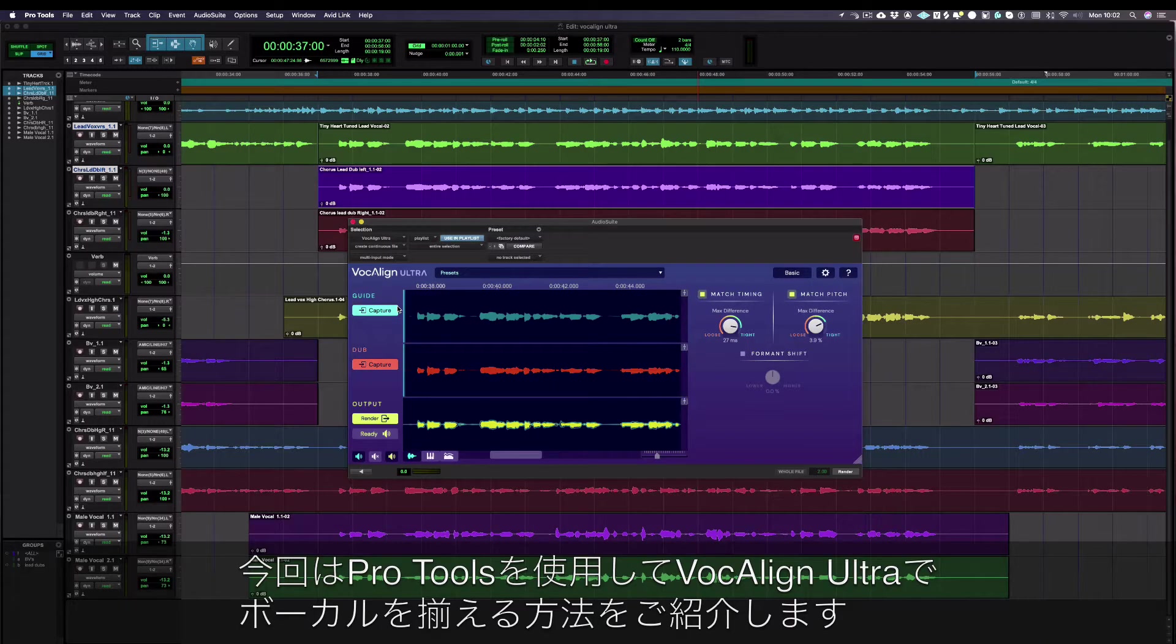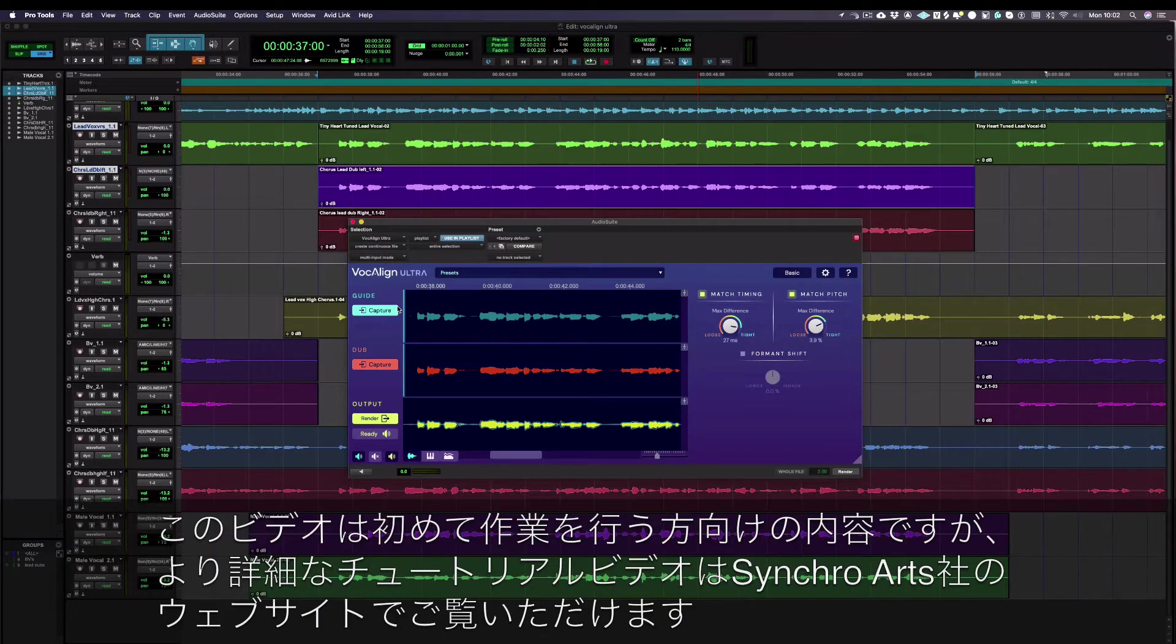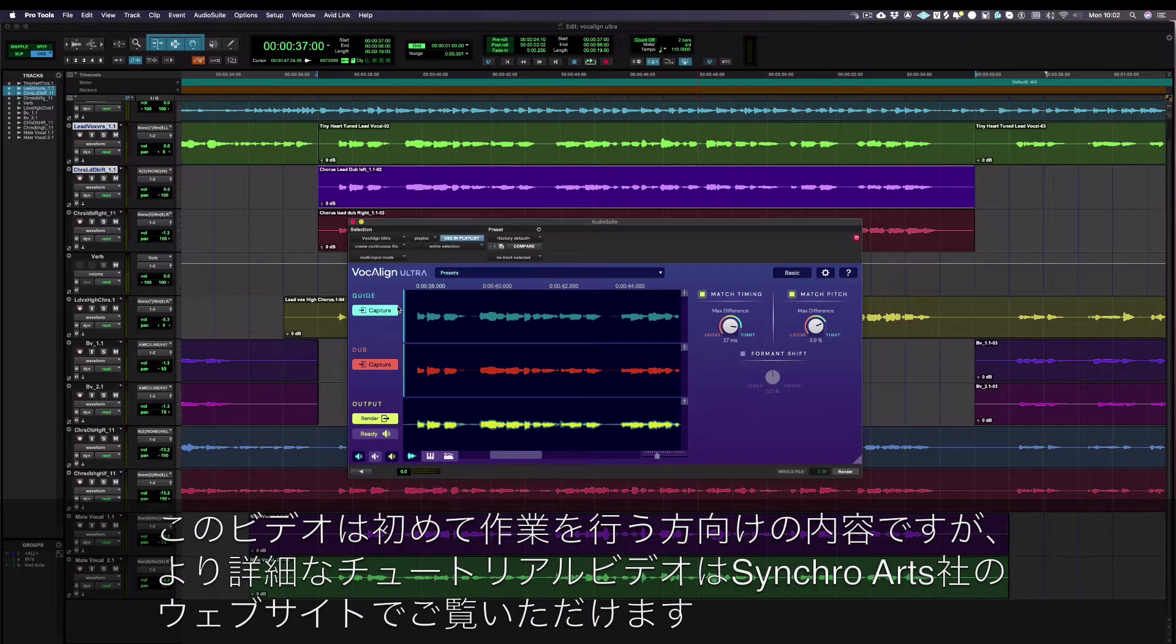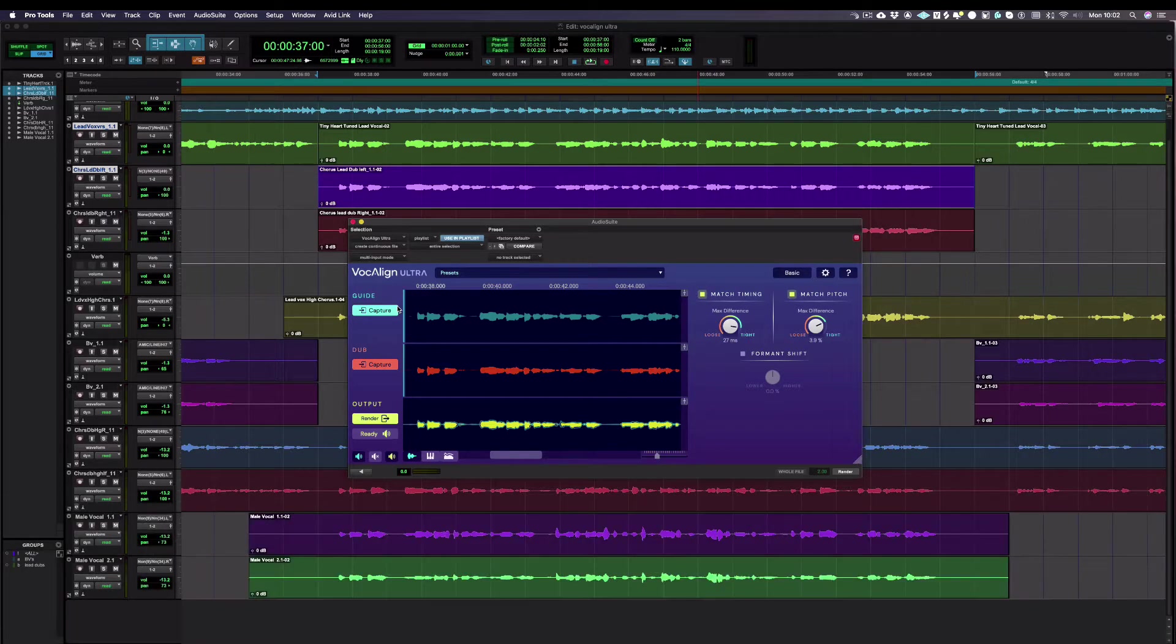Today we're going to show you how to align your vocals with VocAlign Ultra with Pro Tools. This video is to help you get started. More in-depth tutorials can be found on our website.